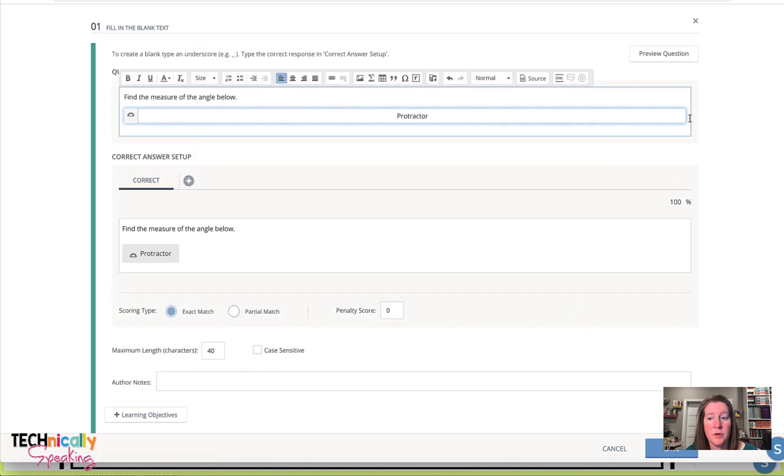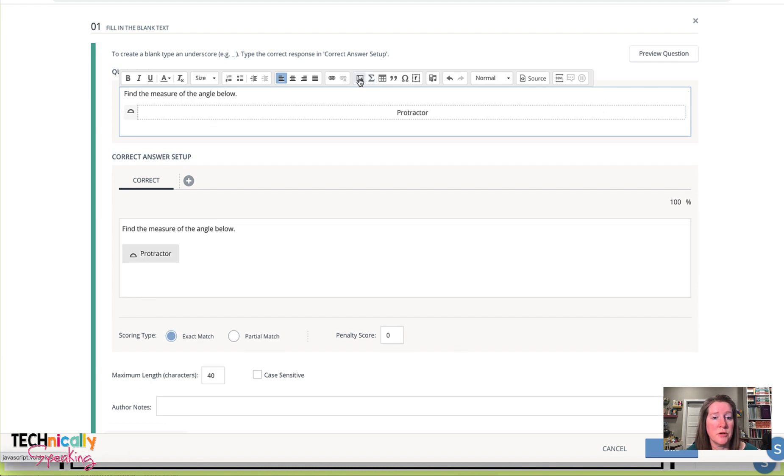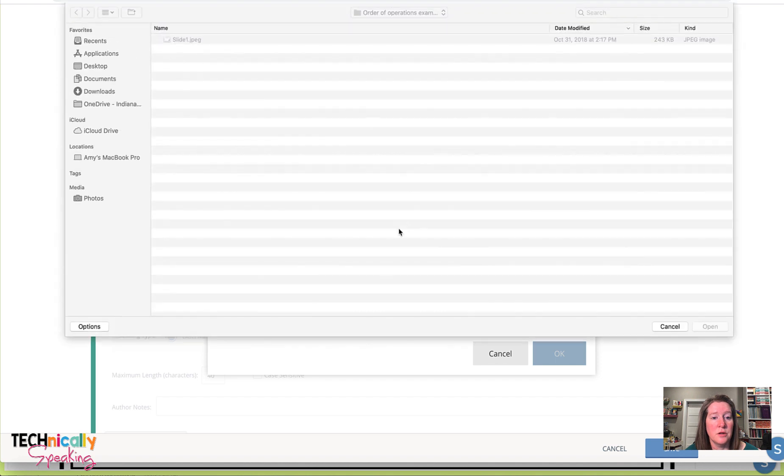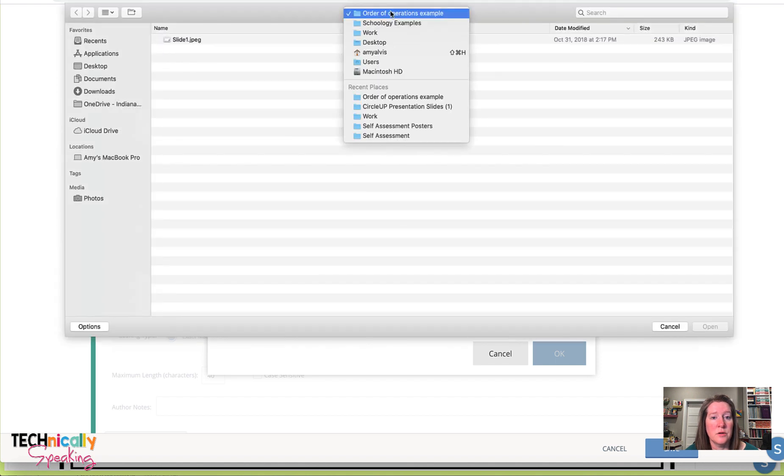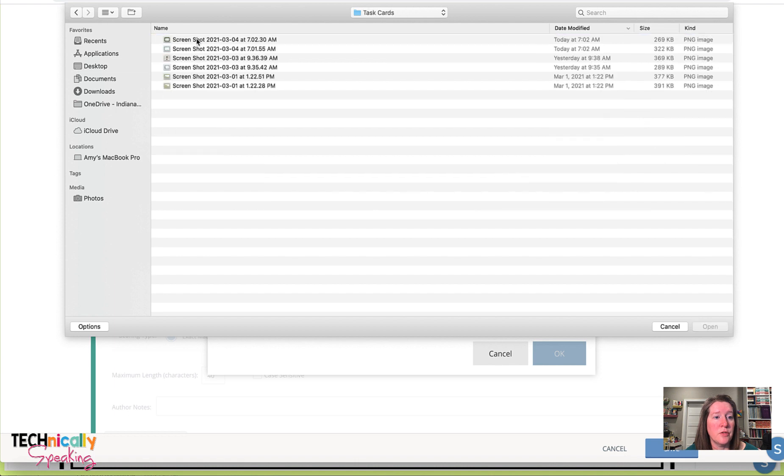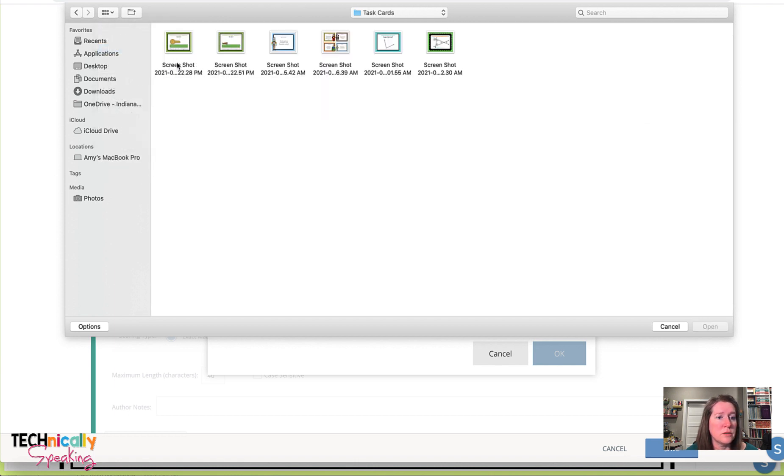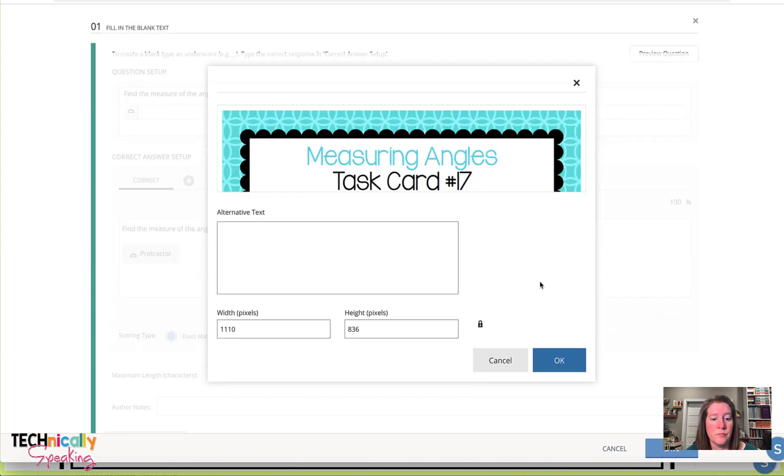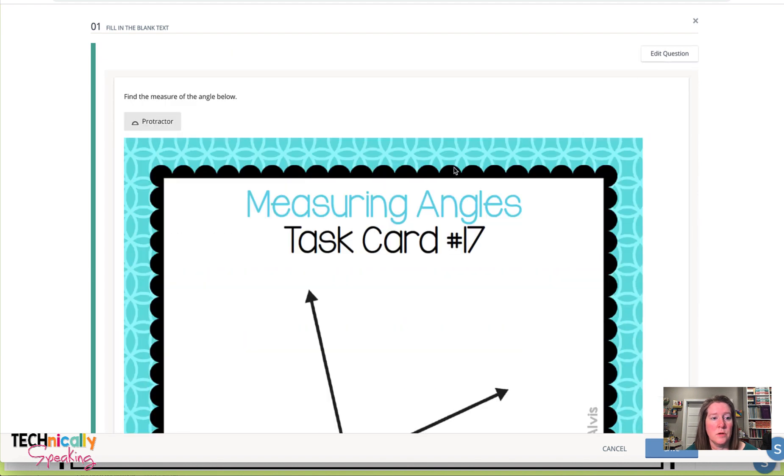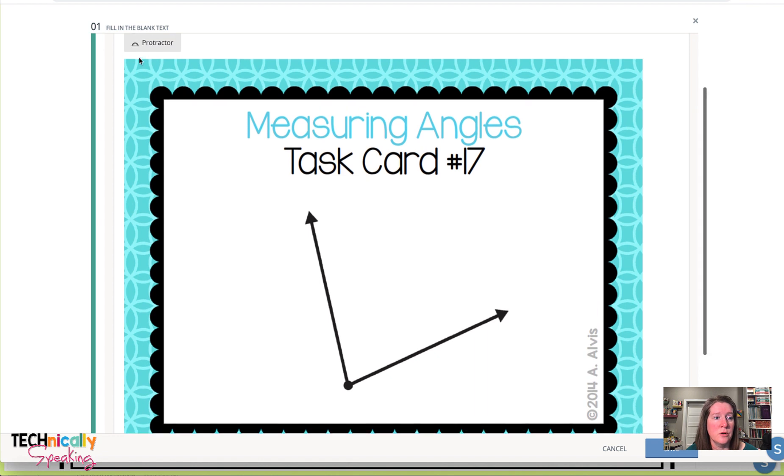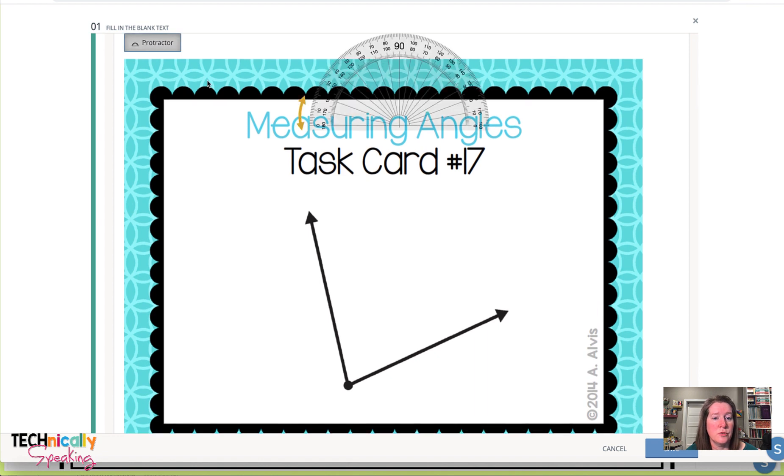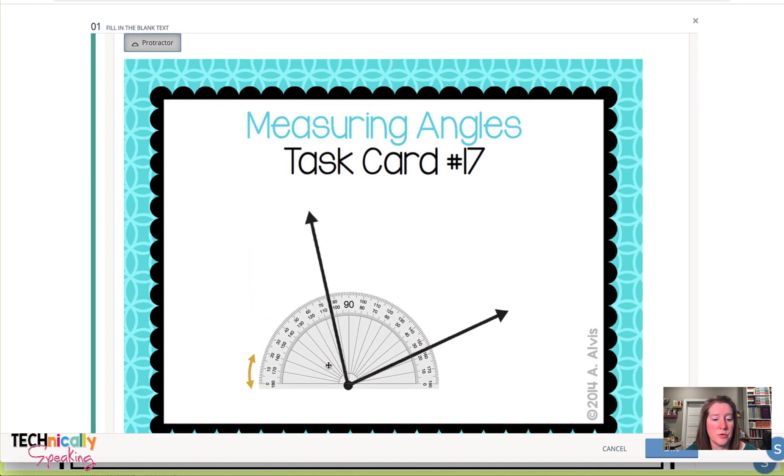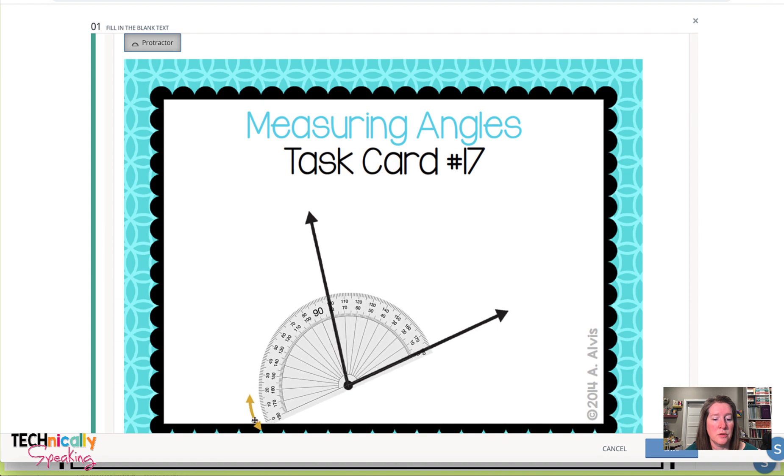And then I'm going to go ahead and add the image in by clicking on the little picture icon. And going to where I have saved that. And now we have the task card. The students will click on the protractor and can find out the angle measure.